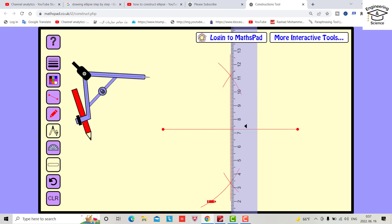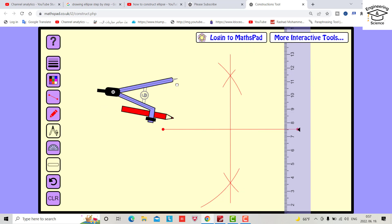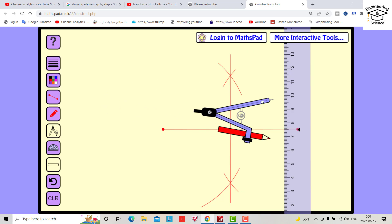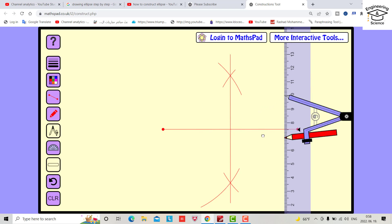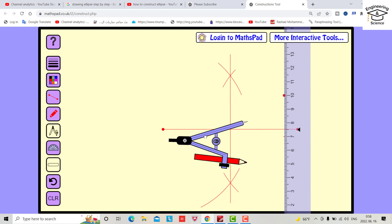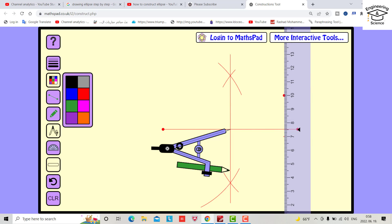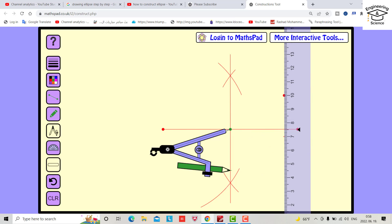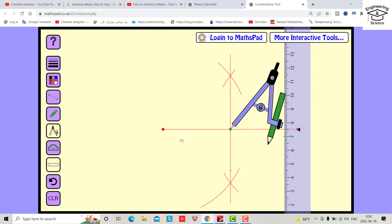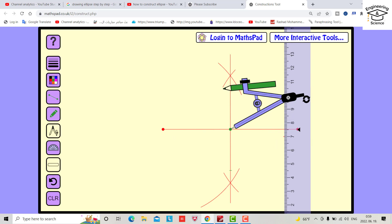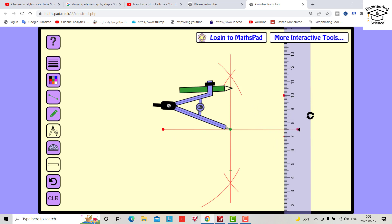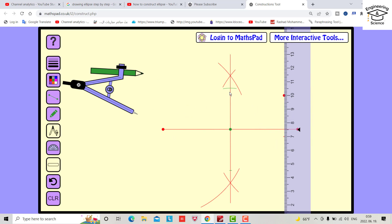Bring the compass to here and measure 30. Now bring it to the center and change color. Also this side — intersect here. This is the top of the minor axis. Now we have to connect these two points.